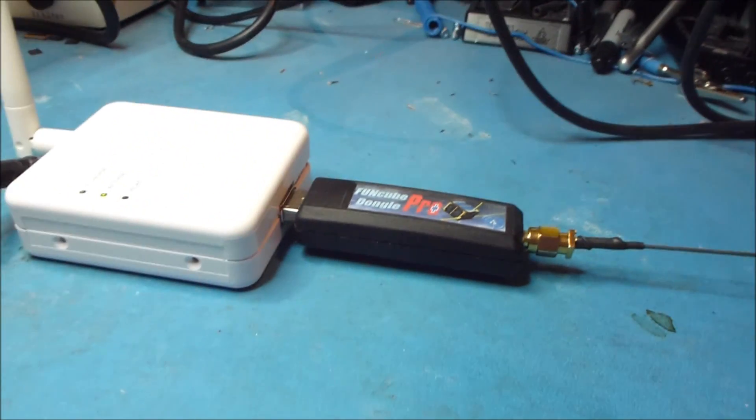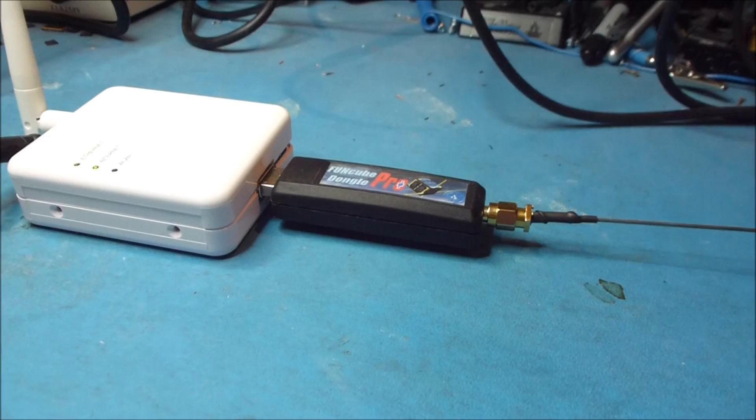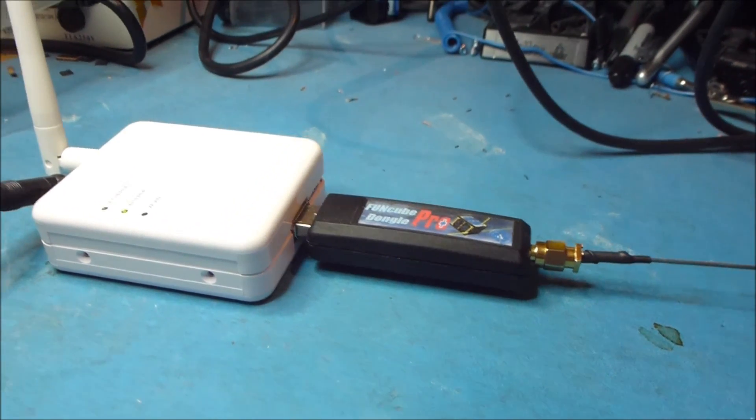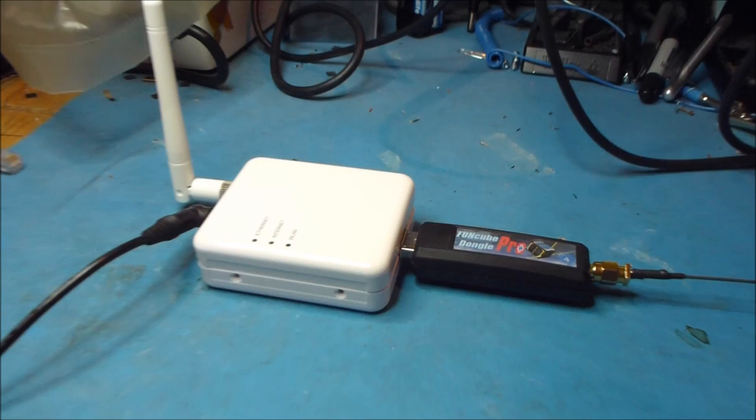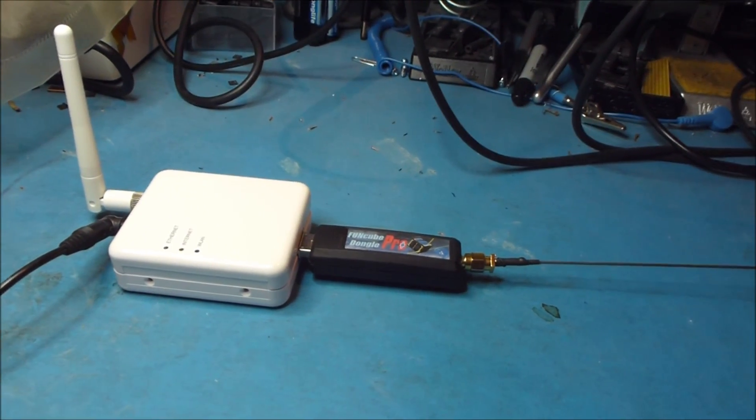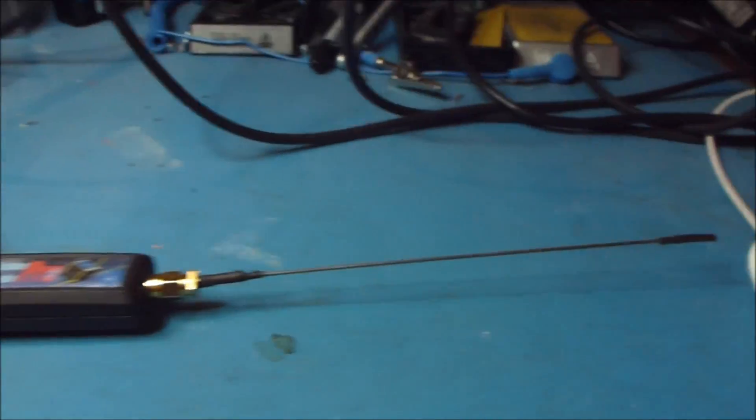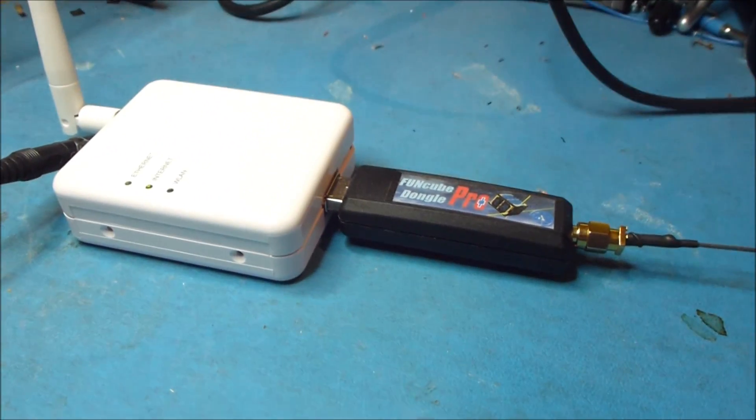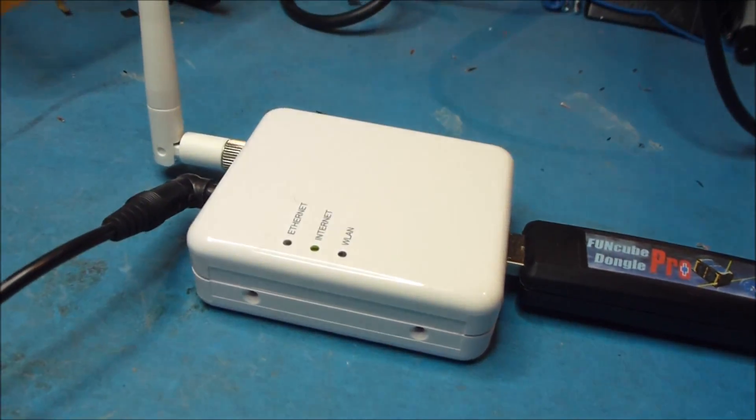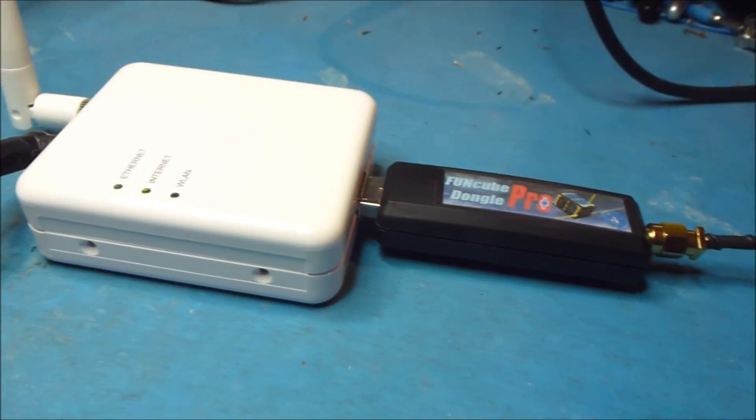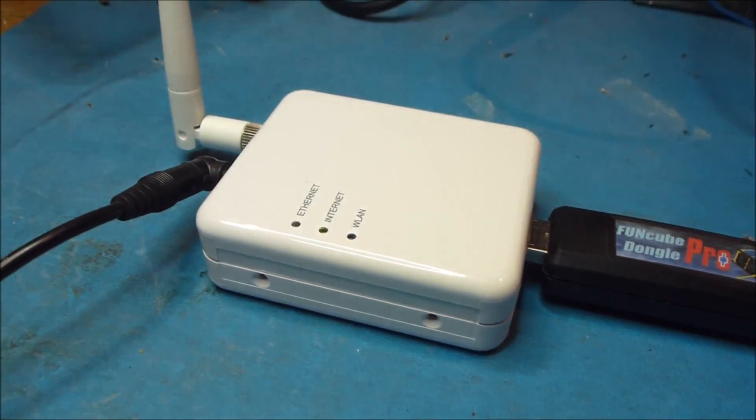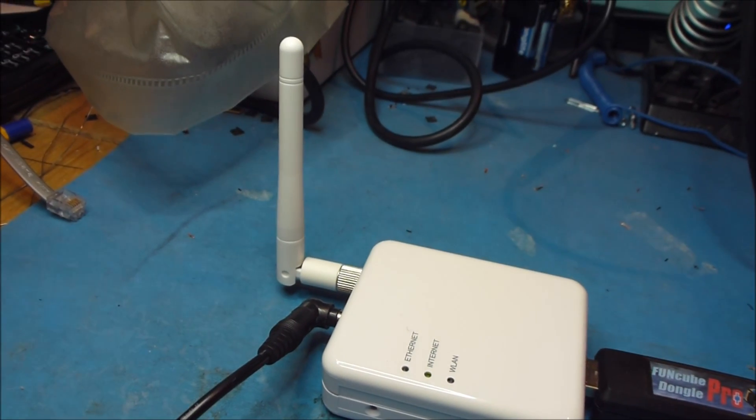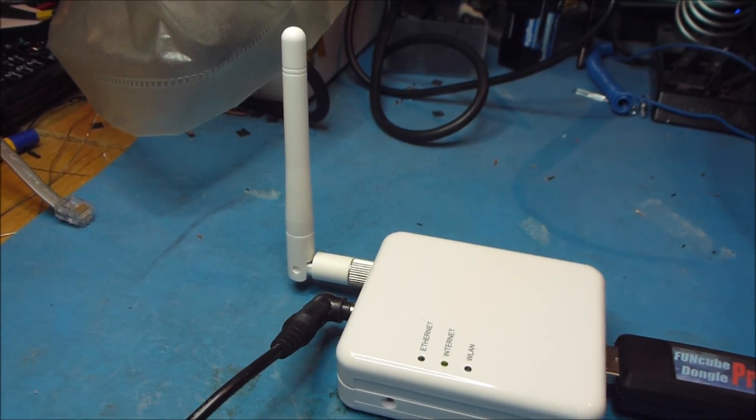And we're going to show you today wideband FM broadcast band FM receiving. And so on its own of course this setup does very little. All it's doing is receiving radio waves, converting them into USB and then it's digitized within the FunCube Dongle into USB and then into the Wi-Fi router and then off out over the Wi-Fi connection.